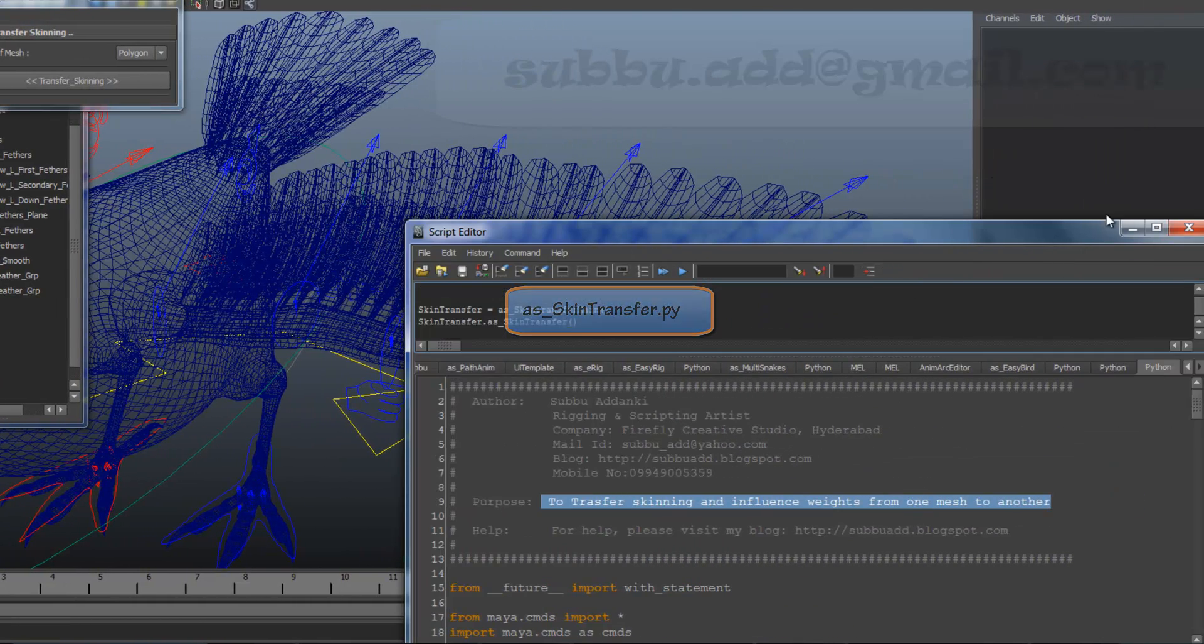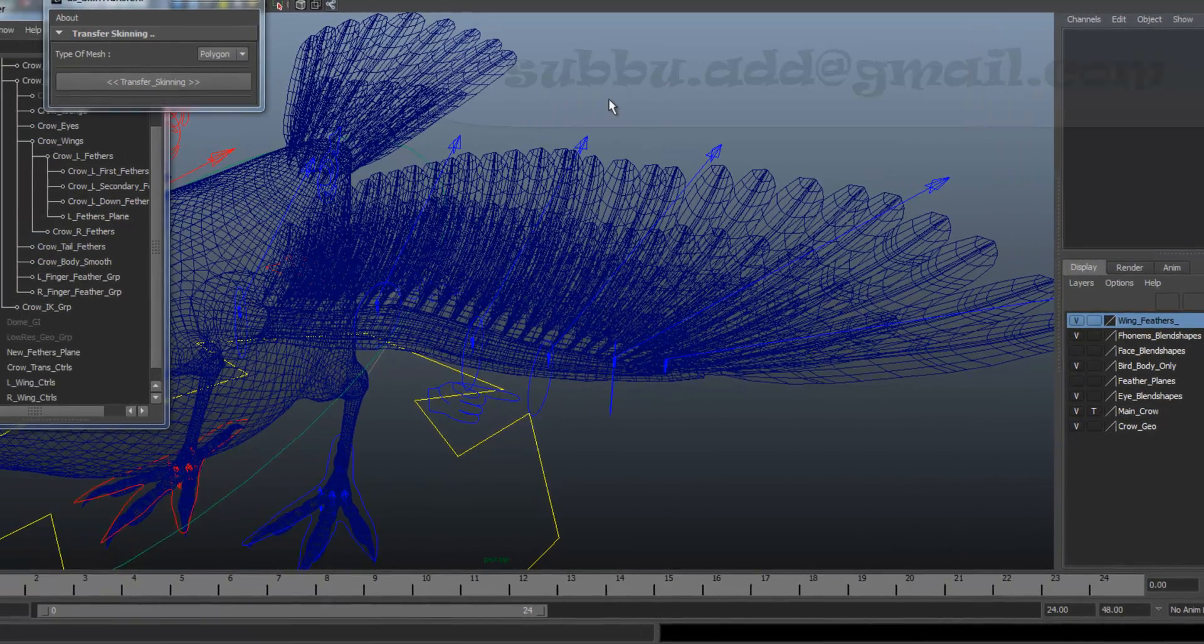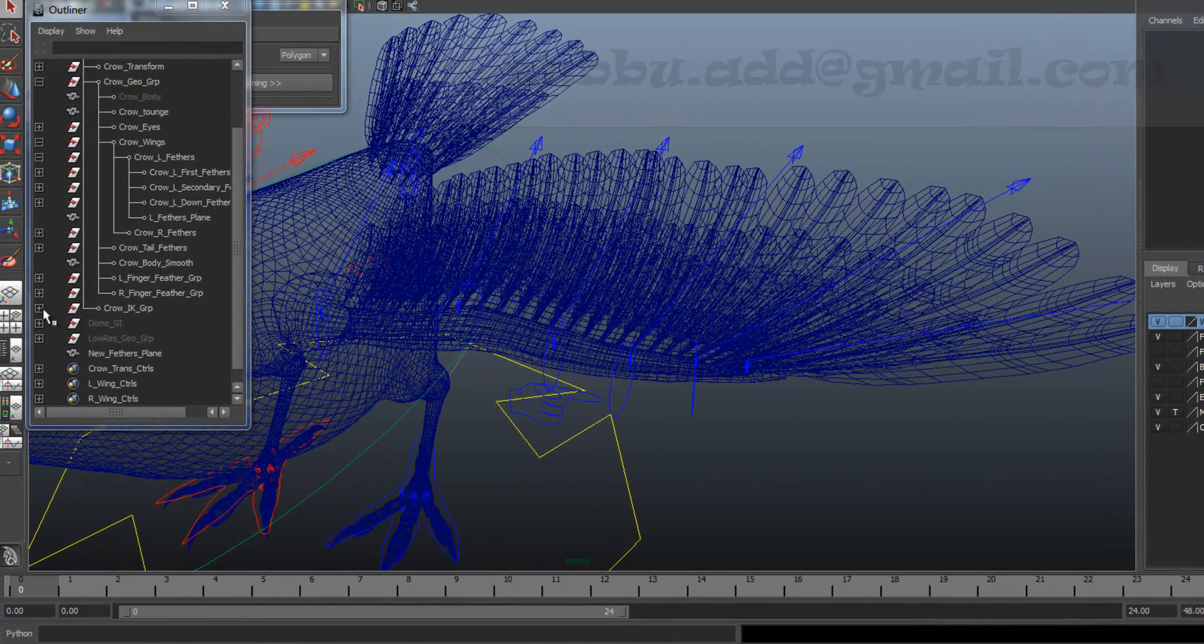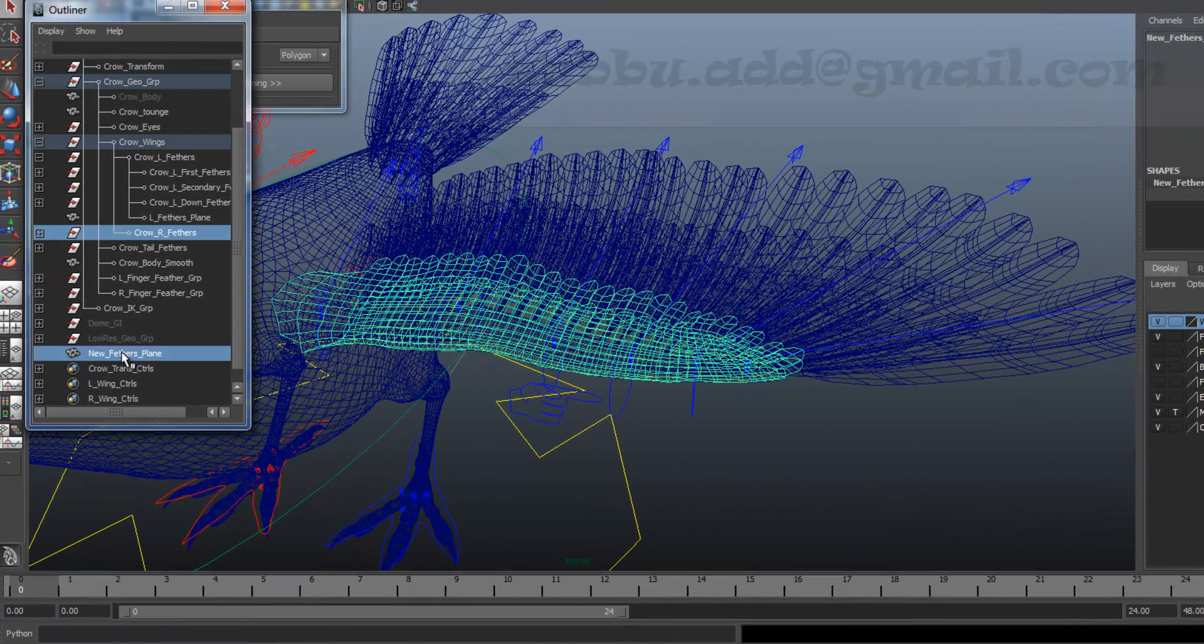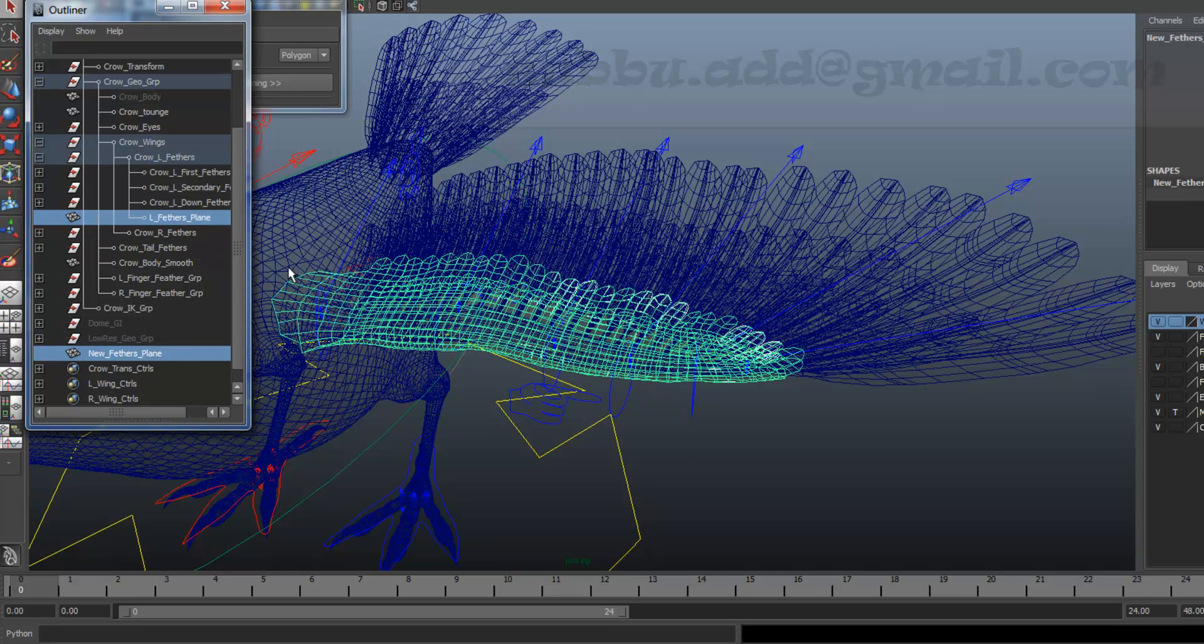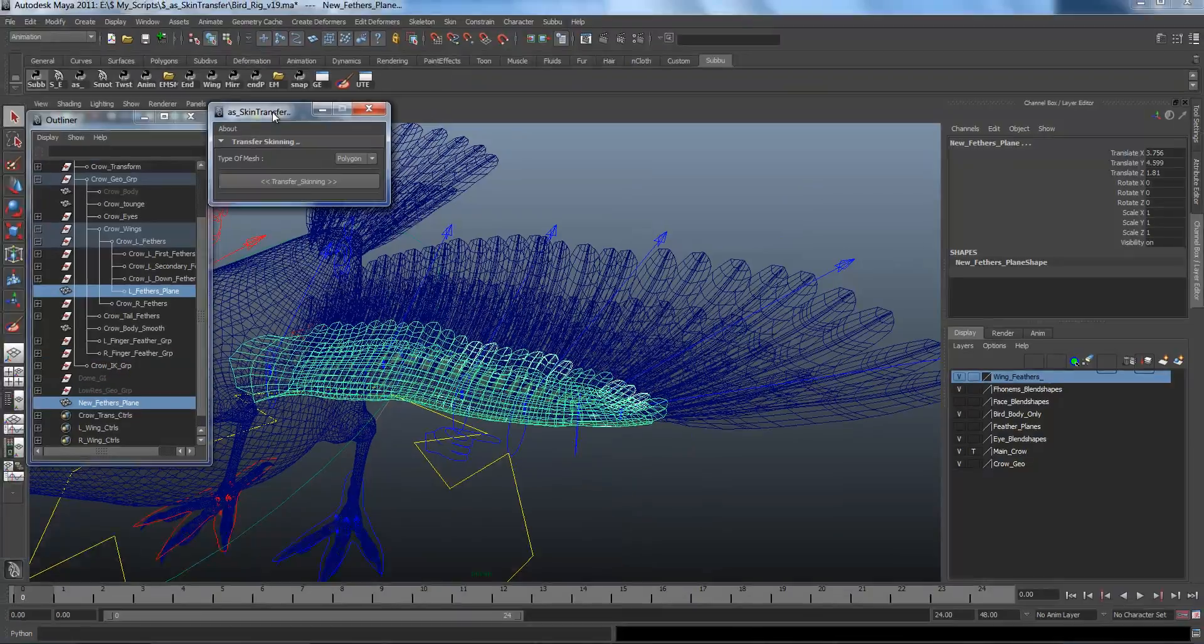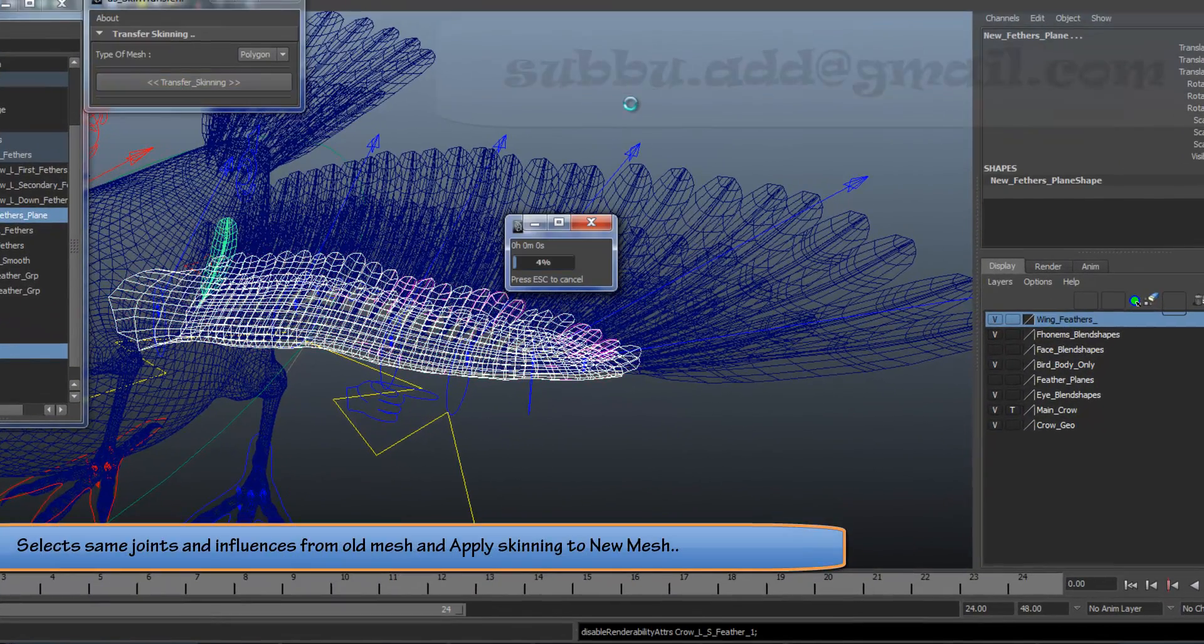After running the script, select the skinned one and unskinned one and press the button.